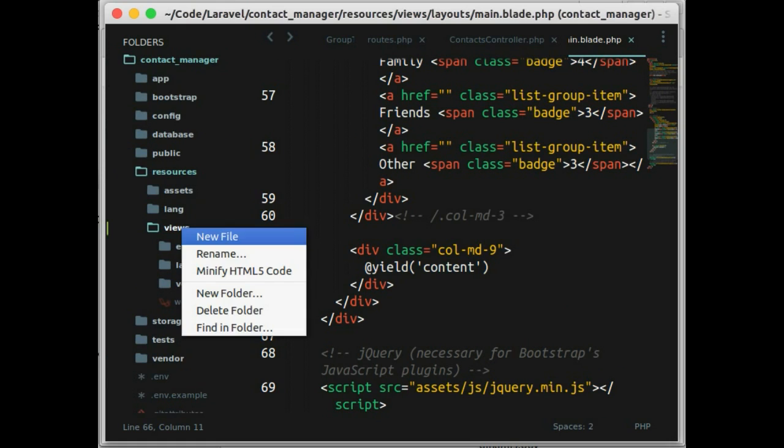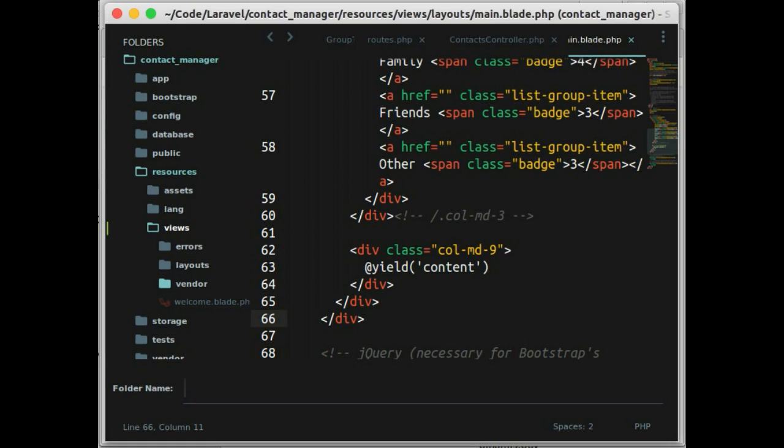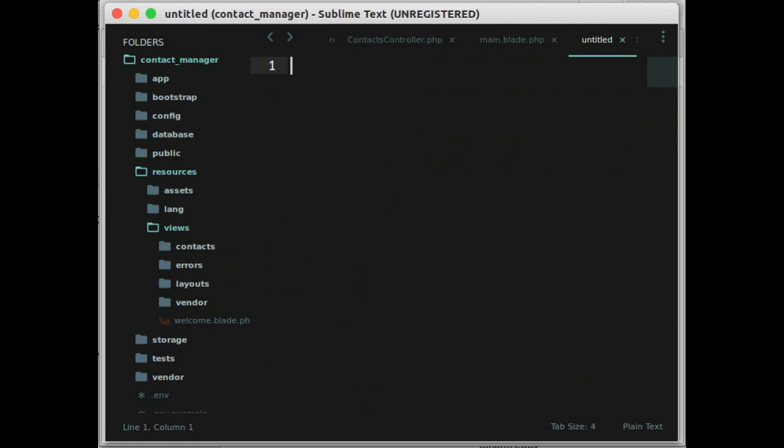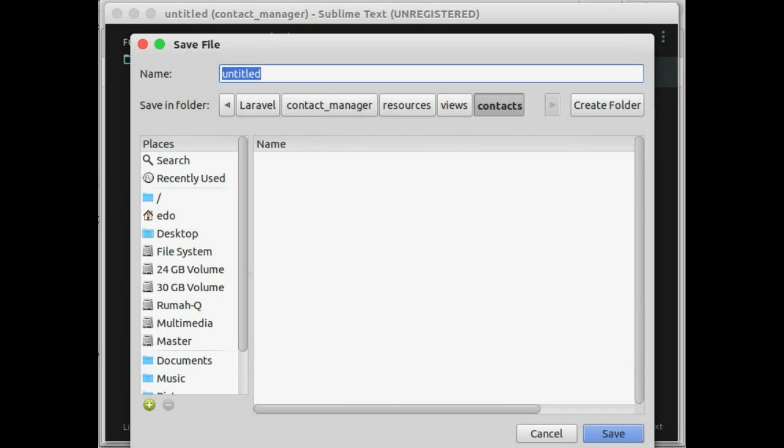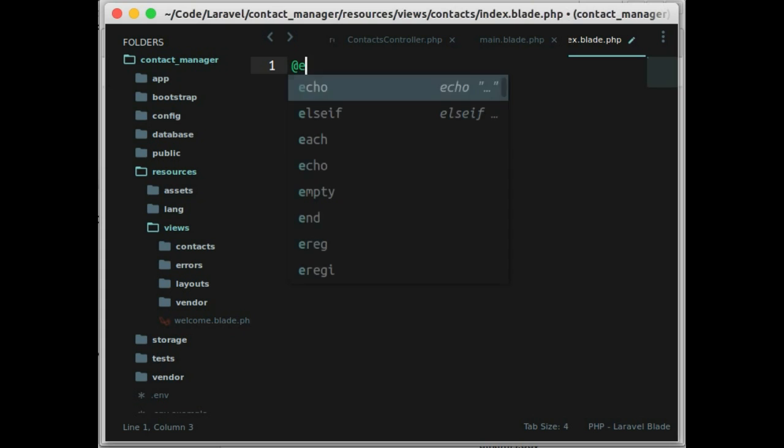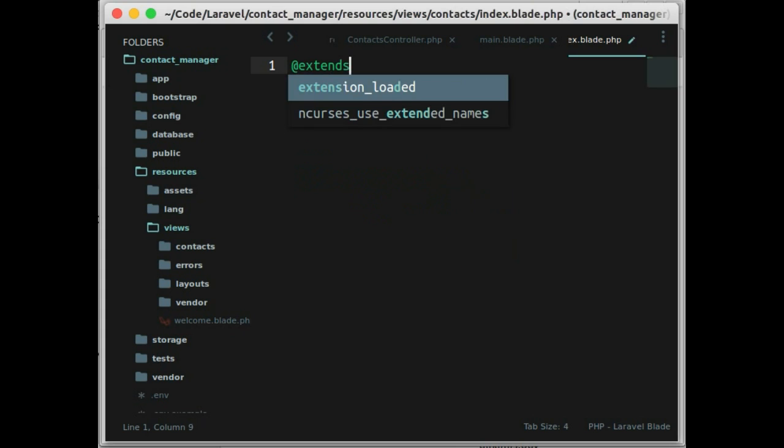And now let's create new directory contacts. And below that, let's create new file. Save as index.blade.php. In this file, let's extend this page from layouts.main.